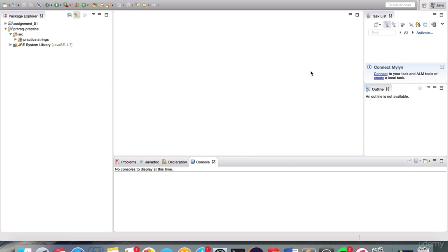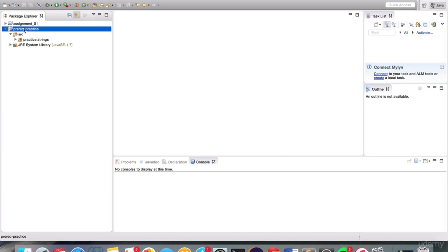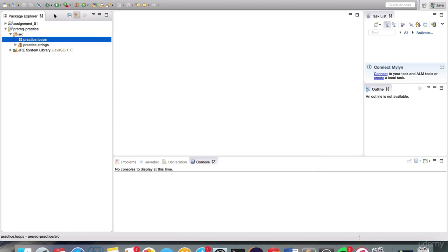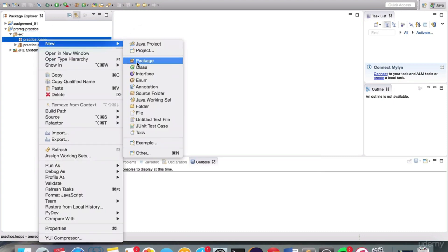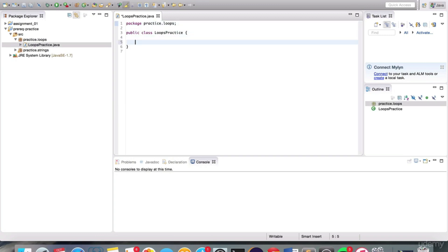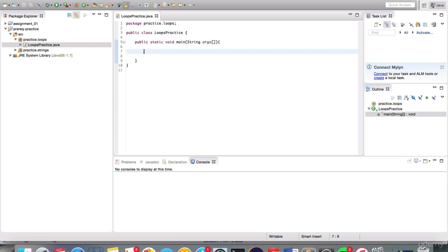Let's practice this concept. I've created a project we've been working with as pre-rec practice. Let's create another package called practice.loops, and in here let's create another class called LoopsPractice. Every program needs a starting point, so we need to define the main method. A loop is exactly what it sounds like — it's a way to do things over and over again until a certain condition is met.